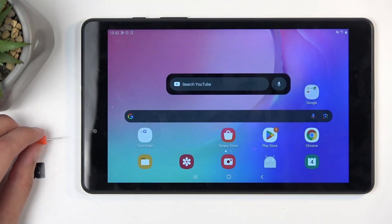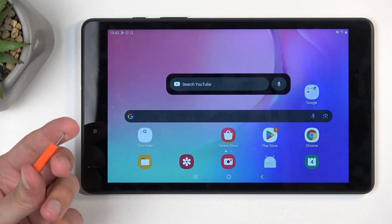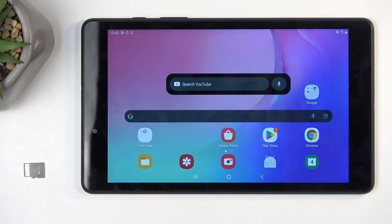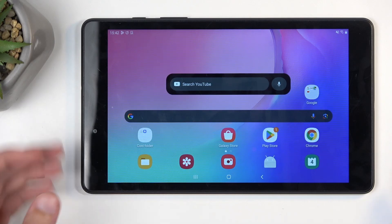Before we get started, you will need to grab a SIM eject tool which will come provided with the device and looks something similar to this one. But if you can't find it, you could use a paper clip. You should unbend the ends, and it should work just as well.